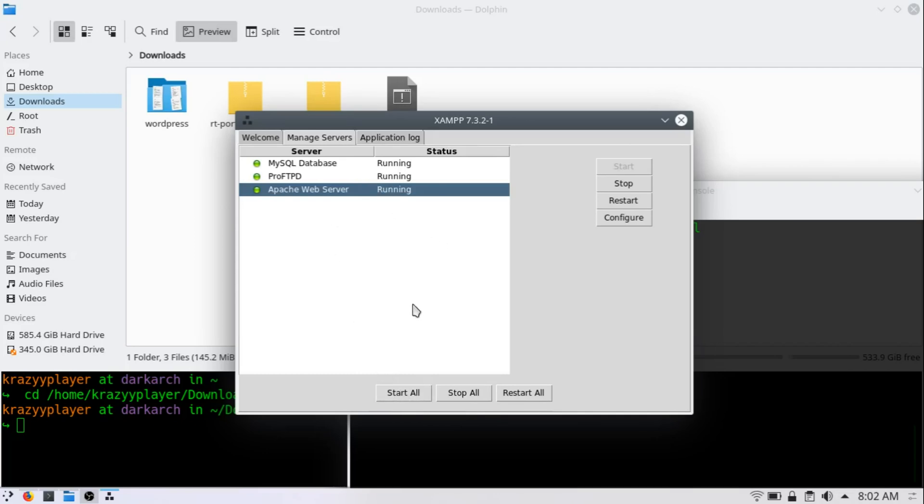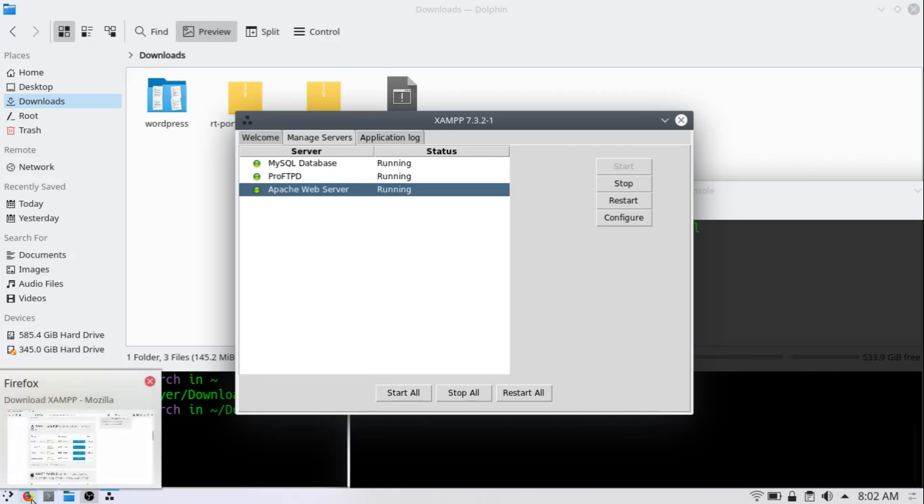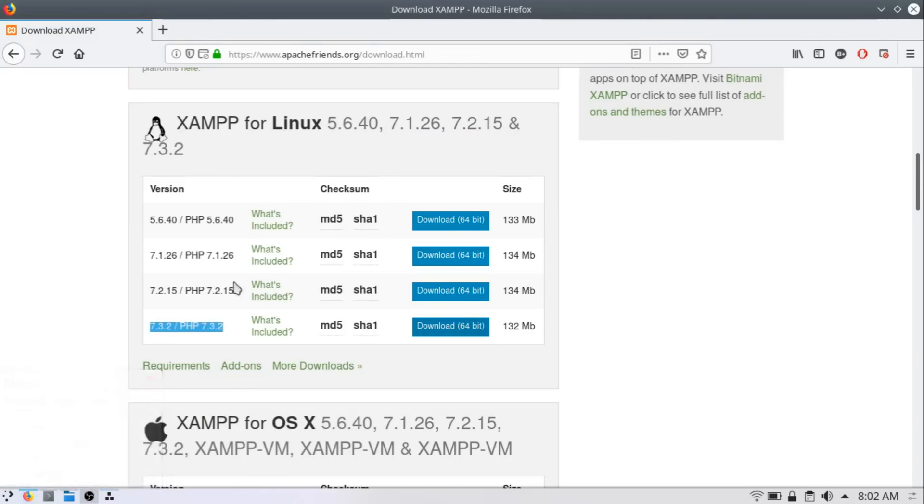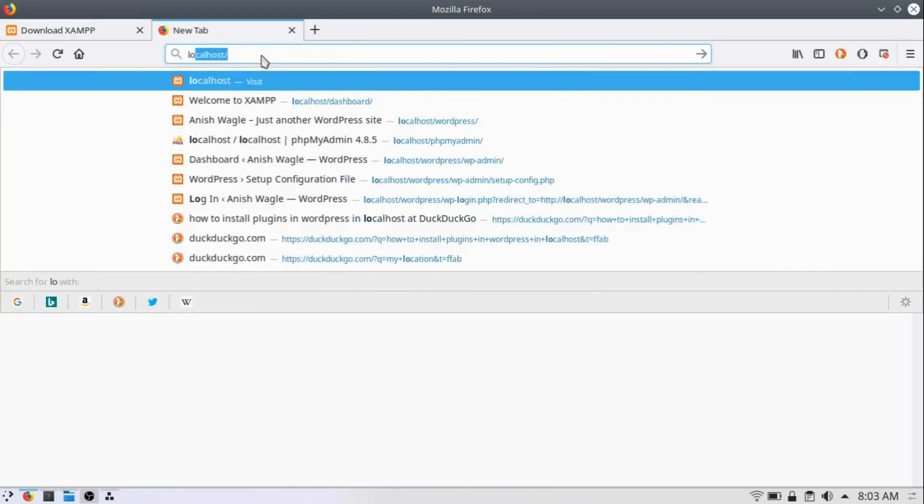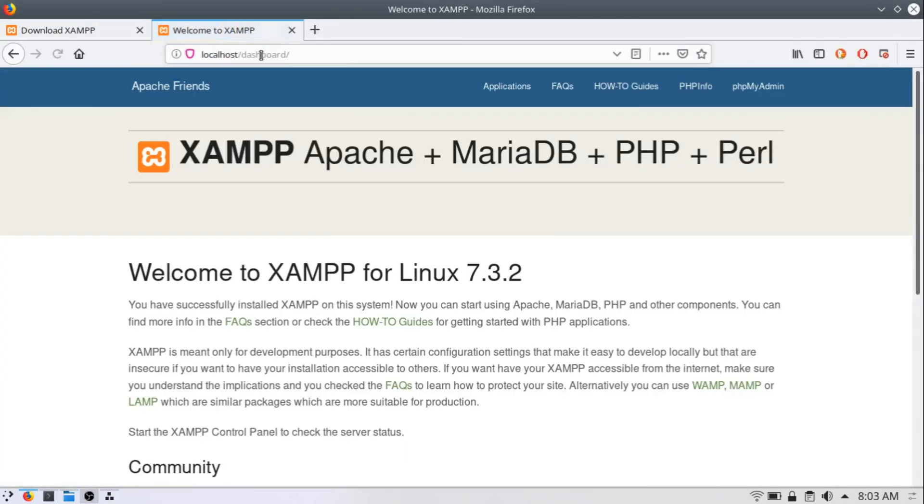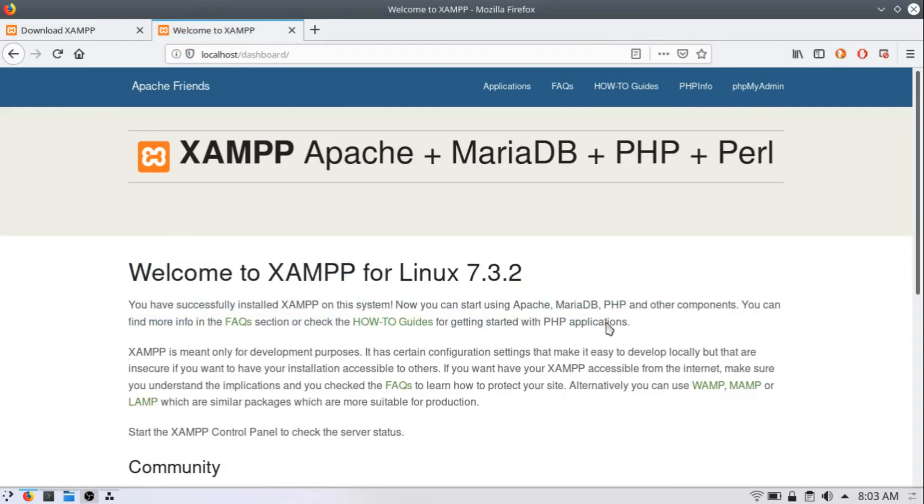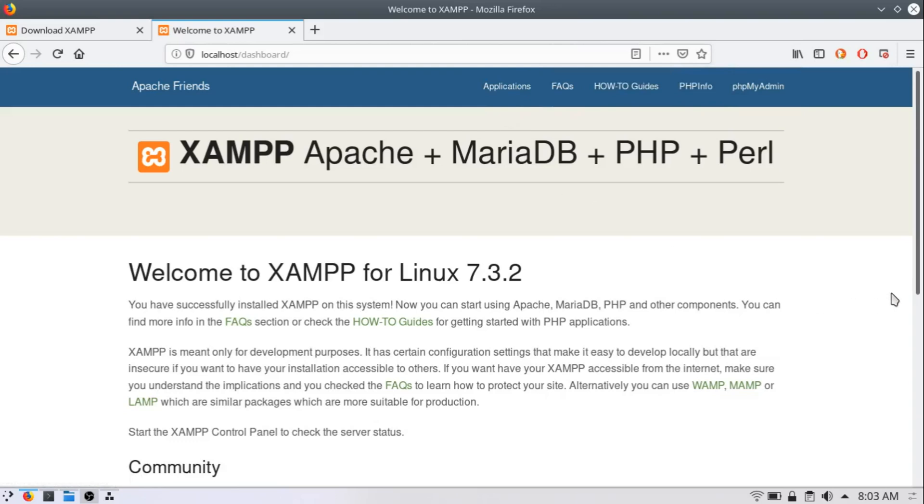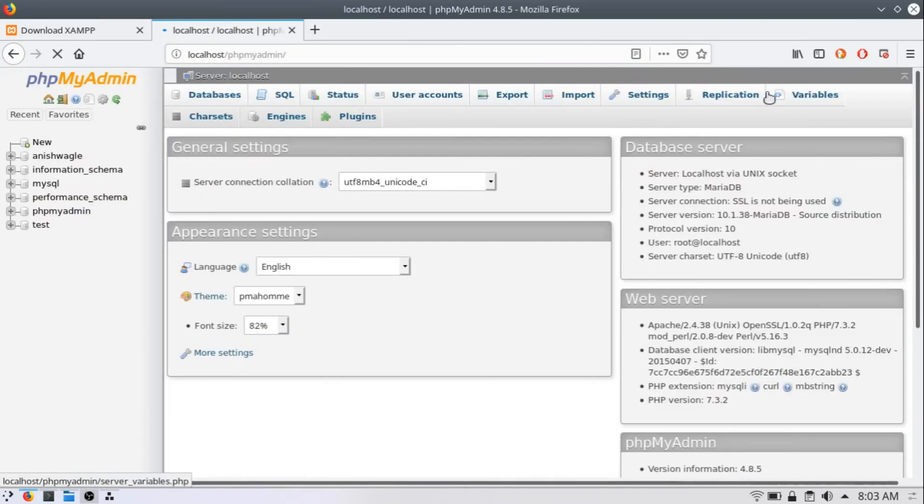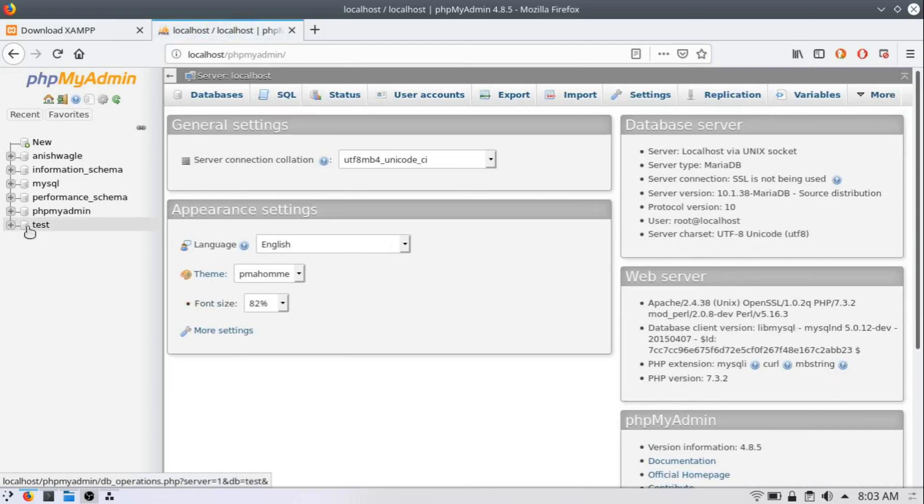Ok so your XAMPP server is installed in your PC. Now what you can do is open your browser and go to your localhost and here it is your Apache XAMPP dashboard. From here you can see the FAQs and PHP infos and a lot of other things. But our main concern is about phpMyAdmin. You can go over here and open your phpMyAdmin panel, create your database, add new users and do whatever else you wanna do.